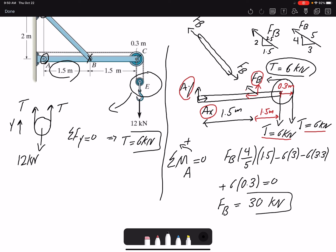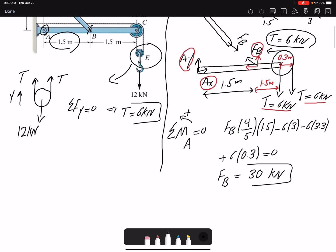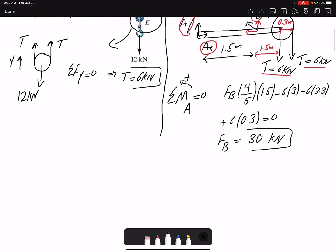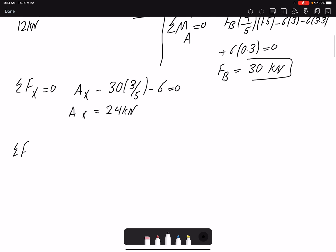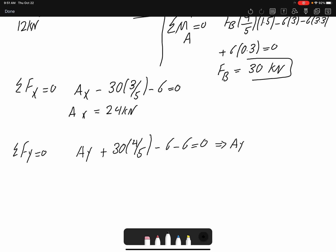I found a positive value, which means the direction I assumed is correct. Now that I have F_B, I can write summation of forces in X and Y to find A_x and A_y. Summation of forces in X equals zero: A_x plus the horizontal component of F_B (which is (3/5)·30) minus 6 equals zero, giving A_x = 24 kilonewtons. Summation of forces in Y gives A_y plus (4/5)·30 minus 6 minus 6 equals zero, giving A_y = 12 kilonewtons.